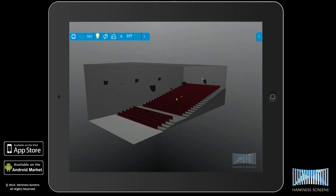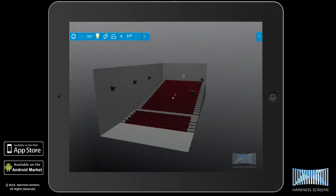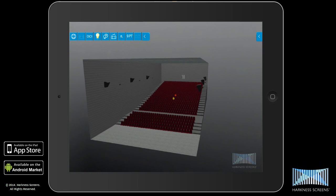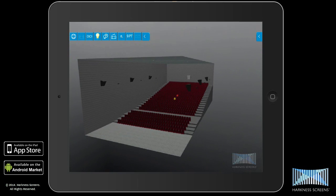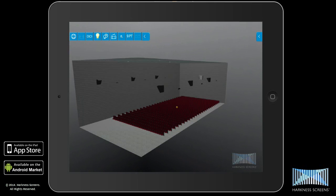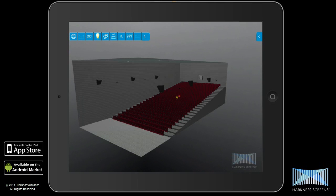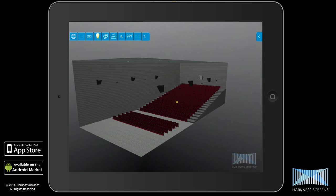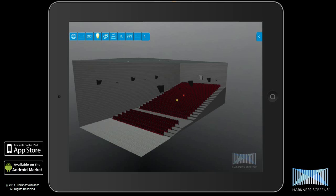Released in June 2014, version 4.0 of the digital screen model from Harkness Screens features a number of major improvements and two groundbreaking new features. Users now have greater flexibility over seating configurations by being able to choose between flat seating, rake seating, flat and rake seating, and double rake seating.